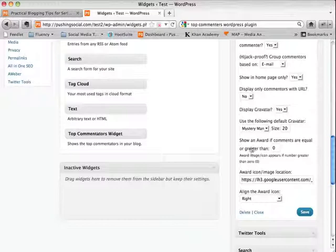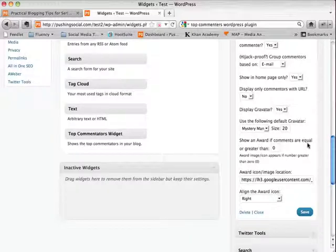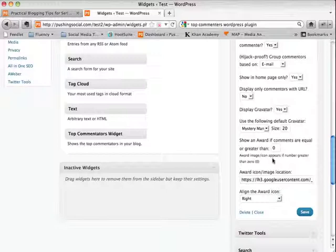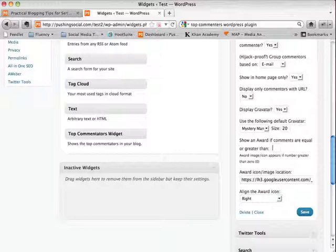And the last thing is that award icon. So here you can show an award if the comments are equal to a certain number. So if you want to show an award to people who have actually commented more than let's say 50 times, you can just go ahead and put 50 in this box and it will show a nifty little award icon next to their name.